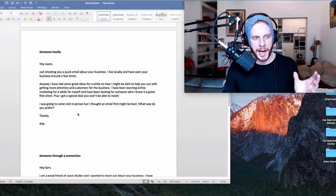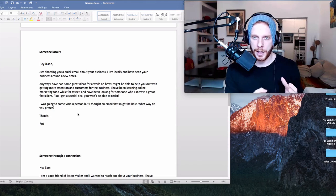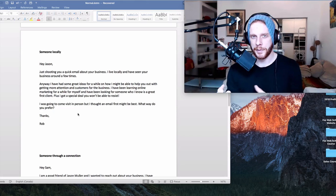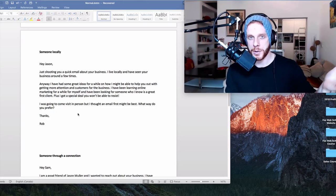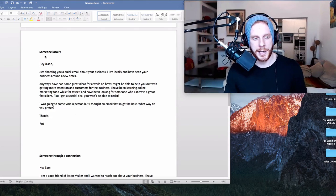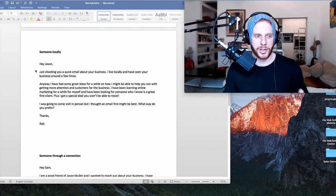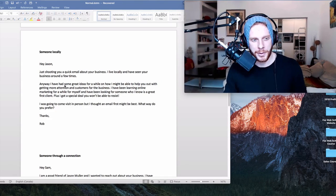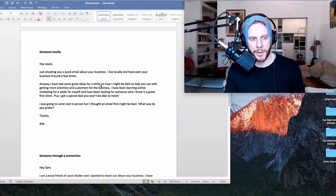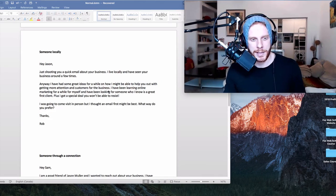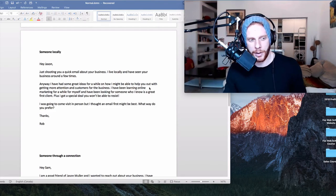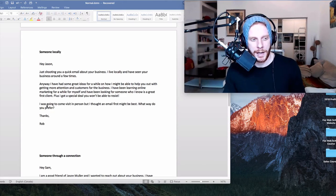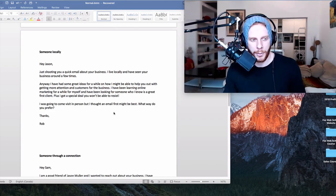All right, so let's get into it, the actual emails. First one, somebody locally. So if you've got a local connection, just a business that you might not necessarily know through connections, you don't have any experience in that business, but they are located close by to you. This is a sample of an email that you could send. Let me just run through it pretty fast. Hey Jason, just shooting you a quick email about your business. I live locally and I've seen your business around a few times. Anyway, I have some great ideas for a while on how I might be able to help you out while getting more attention and customers for the business. I've been learning online marketing for a while for myself and I've been looking for someone who I know is a great first client. Plus, I got a special deal you won't be able to resist. I was going to come visit in person, but I thought an email first might be best. What way do you prefer? Thanks, Rob.